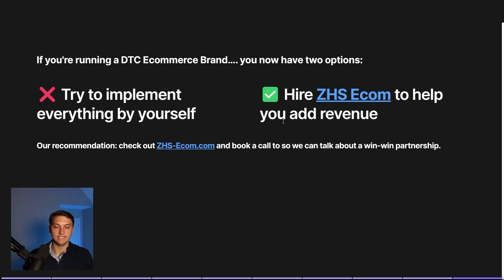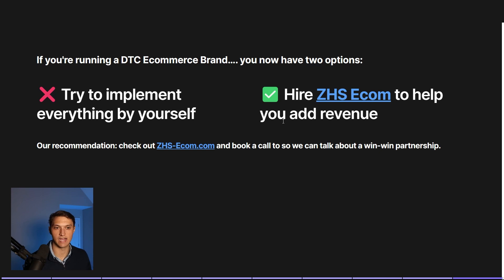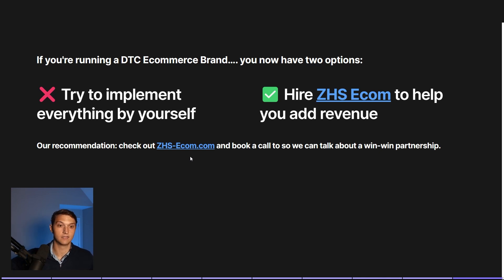If you're running a DTC e-com brand, you now have two options: you can try to implement everything I just talked about yourself, or you can hire us to help you add revenue. Our recommendation is to check out our website at ZHS-ecom.com and book a call there so we can talk about how to create a win-win partnership. Appreciate your time.